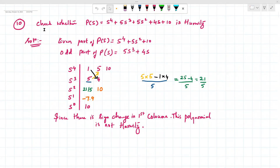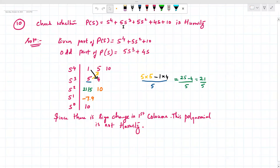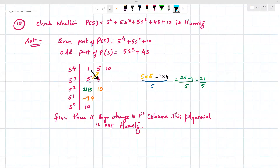Next, we will check whether the polynomial p(s) = s⁴ + 5s³ + 5s² + 4s + 10 is a Hurwitz polynomial.